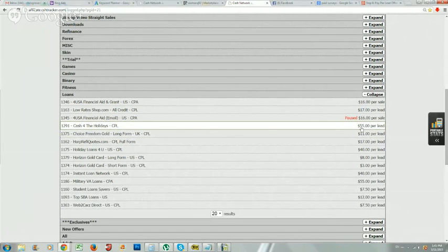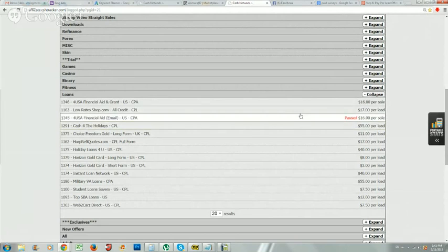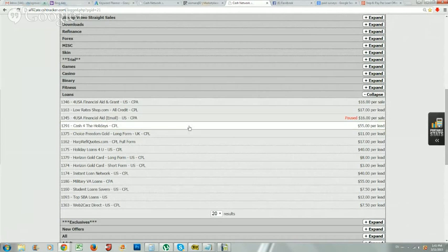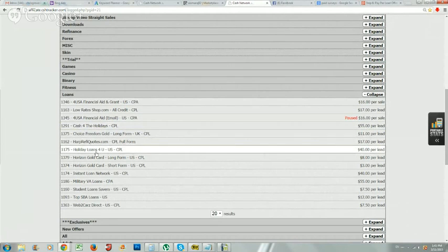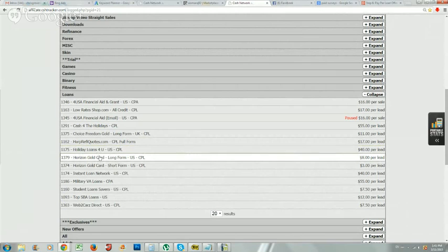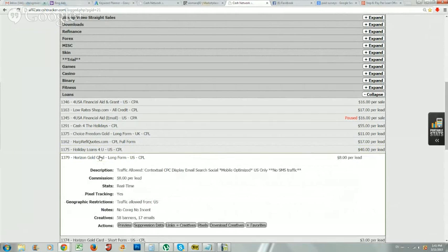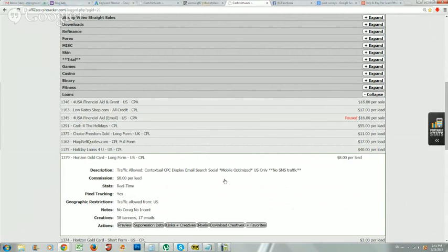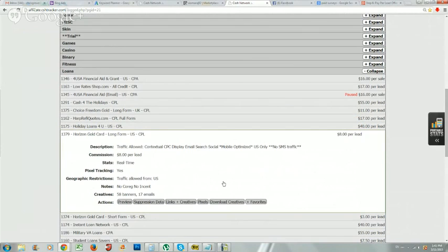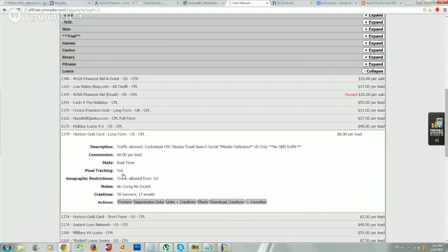However, one offer that I do like, I'm going to give you this offer in Cash Network: it's thirteen seventy-nine. I've been having a lot of success with this. For every two dollars I've been spending, I've been making anywhere between fifteen to twenty dollars. This is for a Horizon Gold Card. I'm going to look at the landing page and preview it.